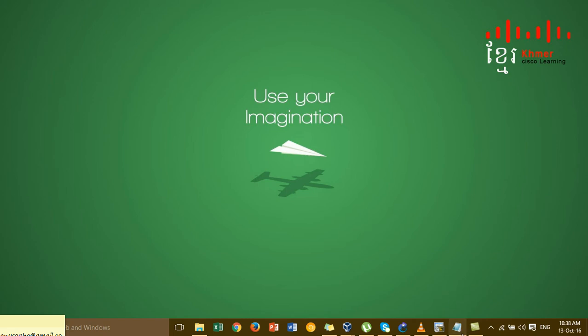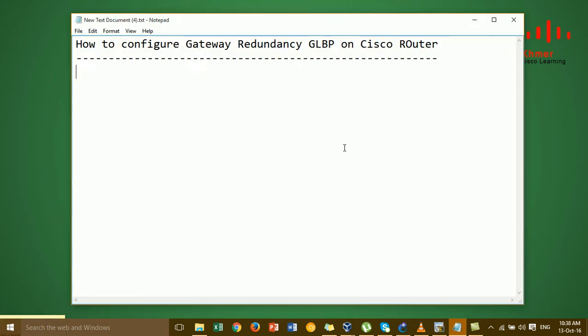Hi everyone. In this video I'm going to show you how to configure gateway redundancy GLBP on the Cisco router. Before I show you how to configure, I want to explain what GLBP is.